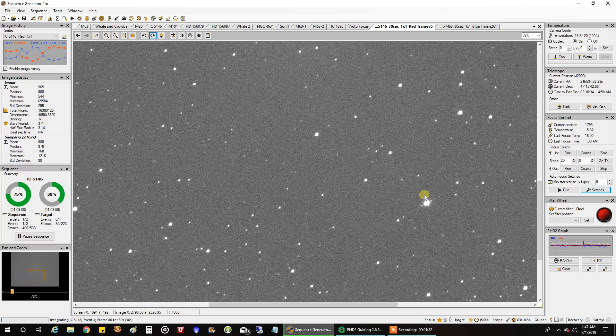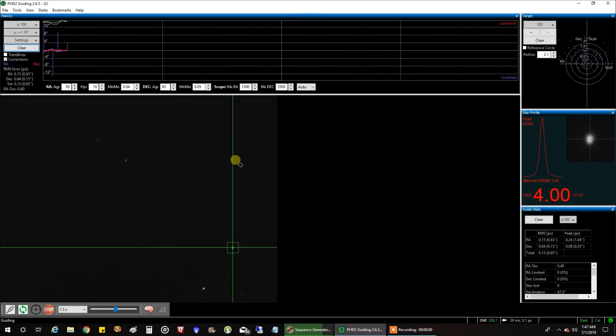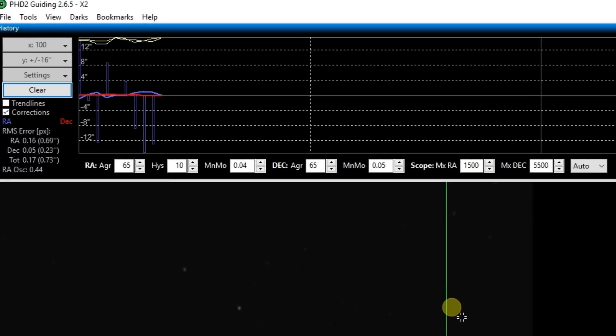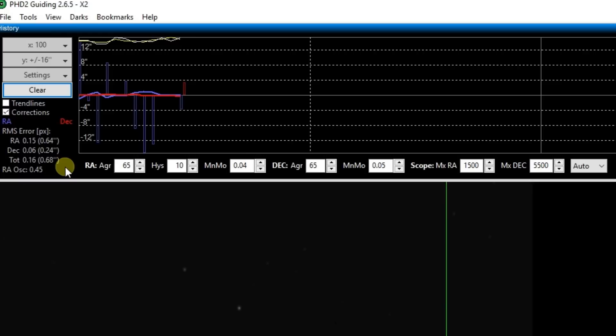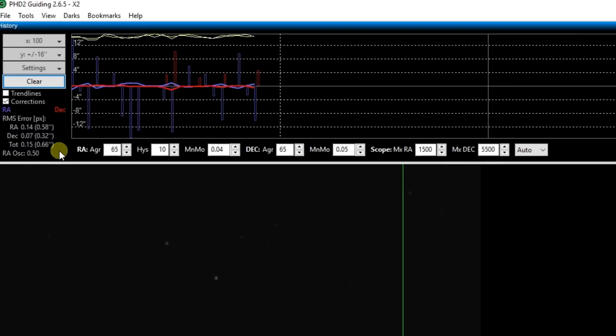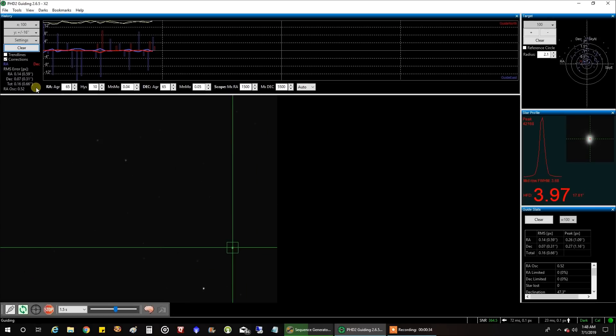Let's go look at my PhD 2. Alright, so PhD 2, this is pretty much par for the course with PhD 2. It looks pretty normal for me. Some people get better guiding, but this is usually where I'm at. So, 0.66, that's not too bad. That should give me round stars, at least when I'm not passing through power lines. So we'll see what I end up with.